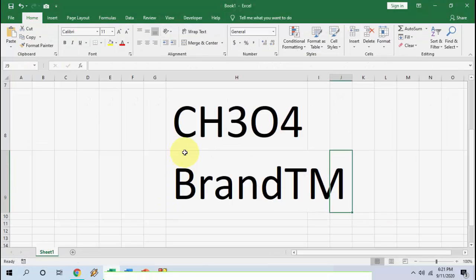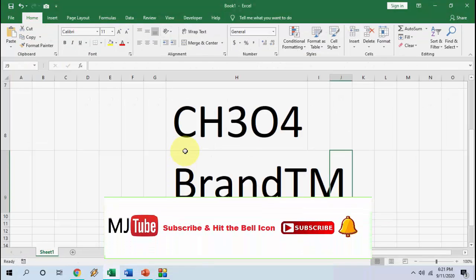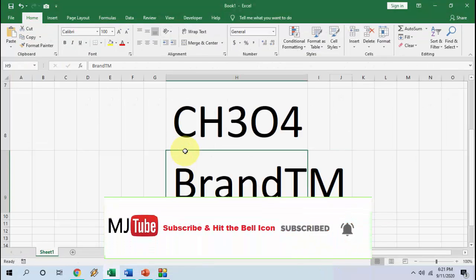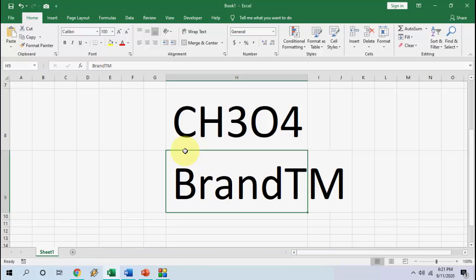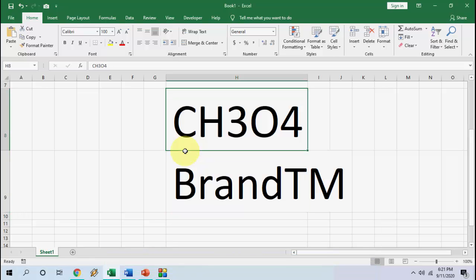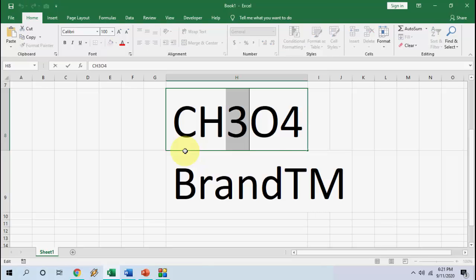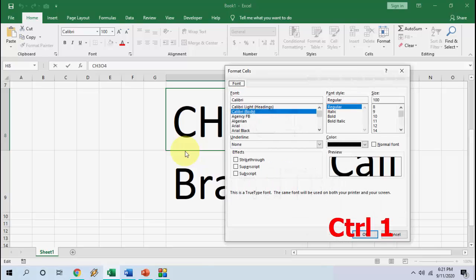Now, move to Excel. In Excel, the key will change here because there is no direct key available in Excel to make superscript or subscript, so we need to do a little hard work. For example, if you want to make a superscript, you need to first select the text or the character you want to make superscript or subscript.